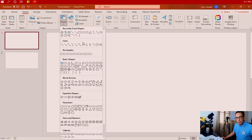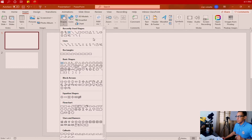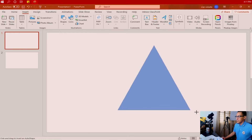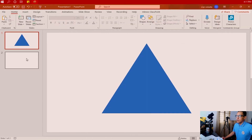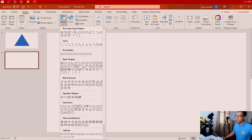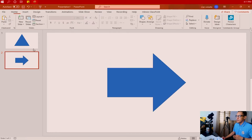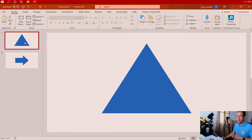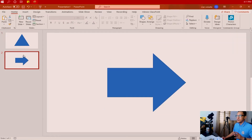Insert whatever shape you would like to practice on — this is the original shape of the item. I'm going to select a triangle. Go to slide number two and insert whatever shape you would like the triangle to end up with. I'm going to choose an arrow, so from triangle it will transform seamlessly into an arrow as if the two of them are inside the same slide.